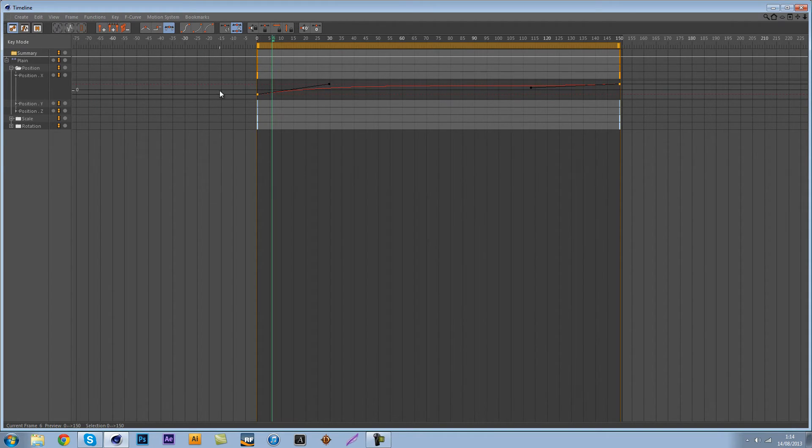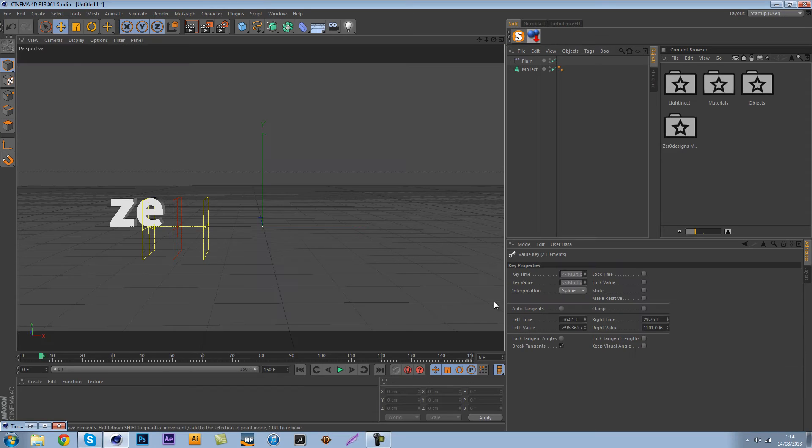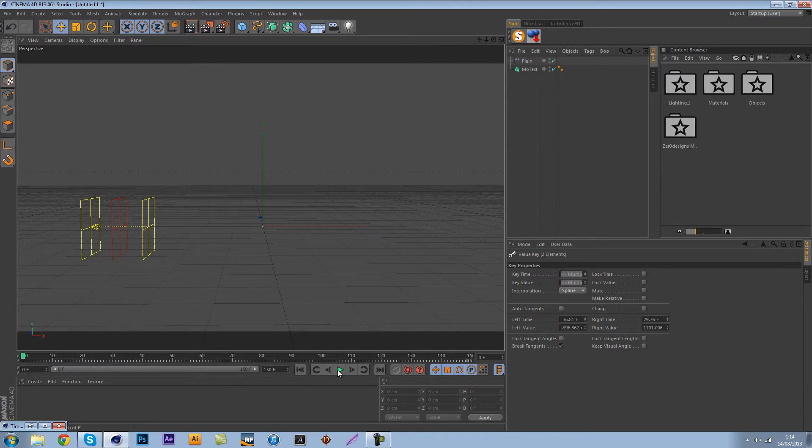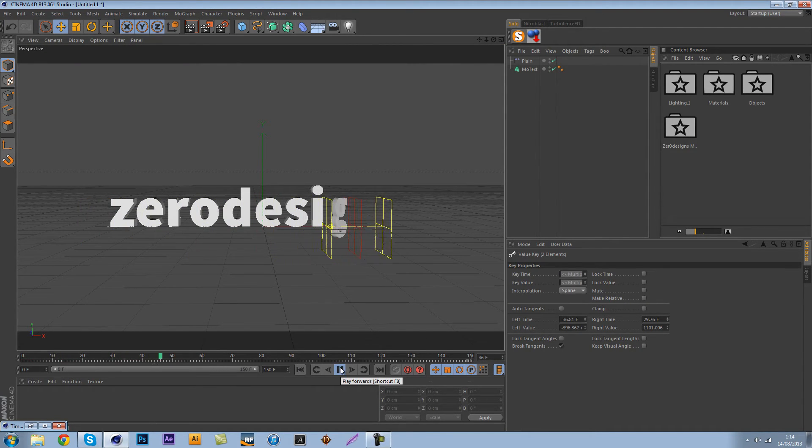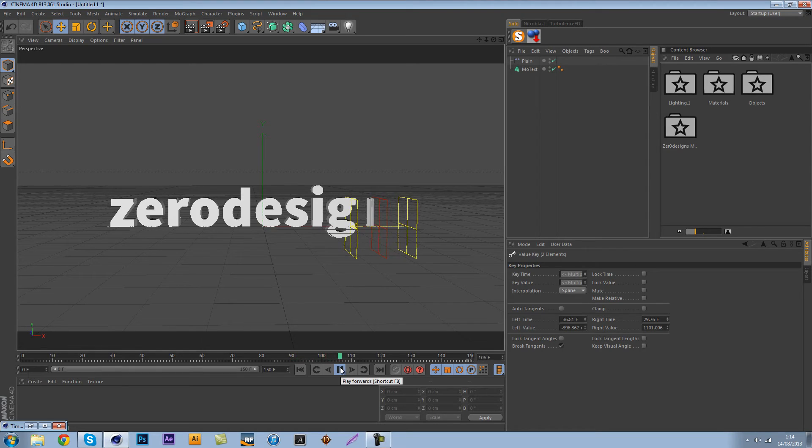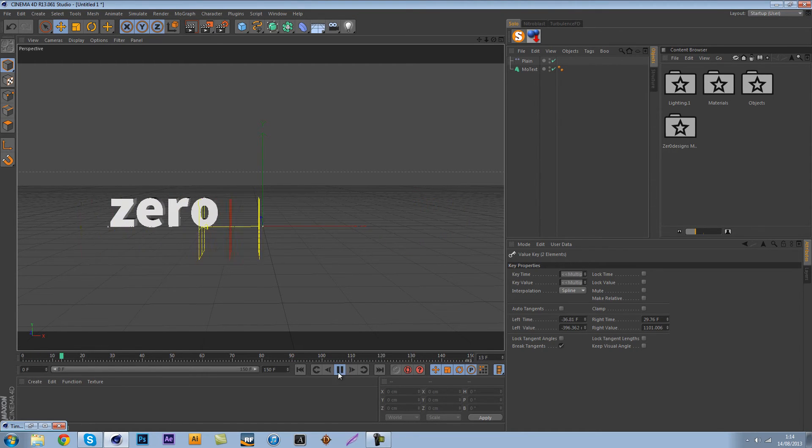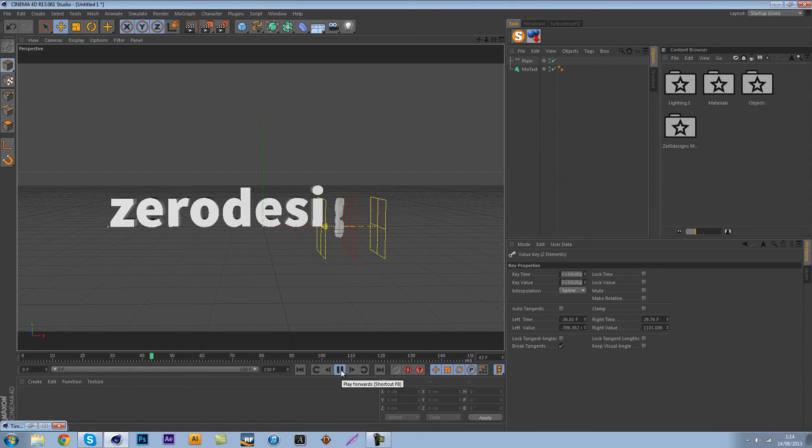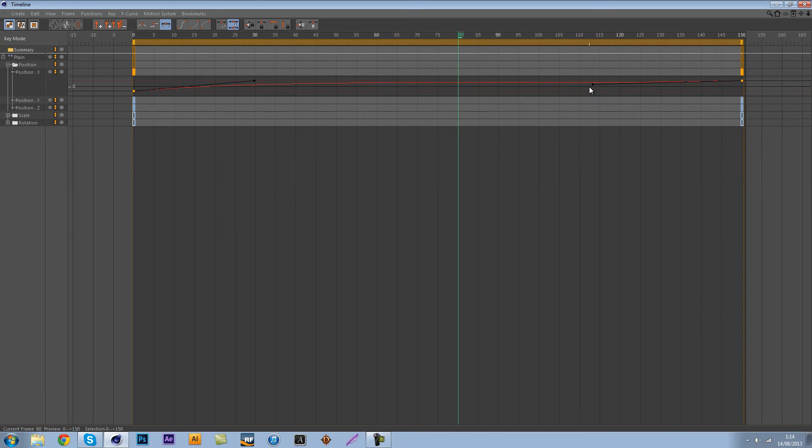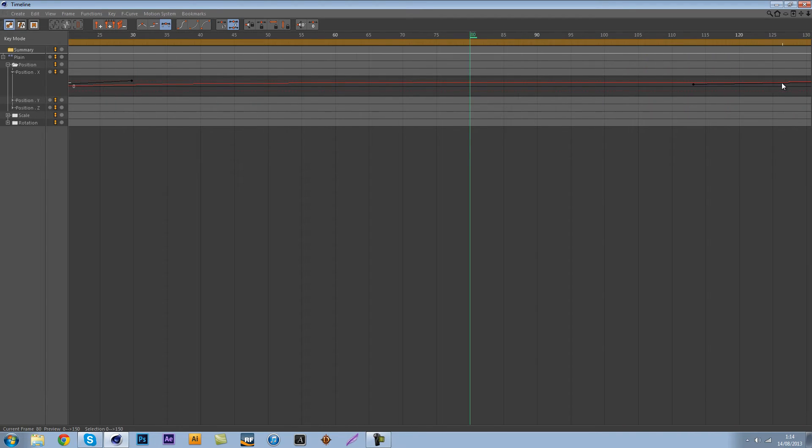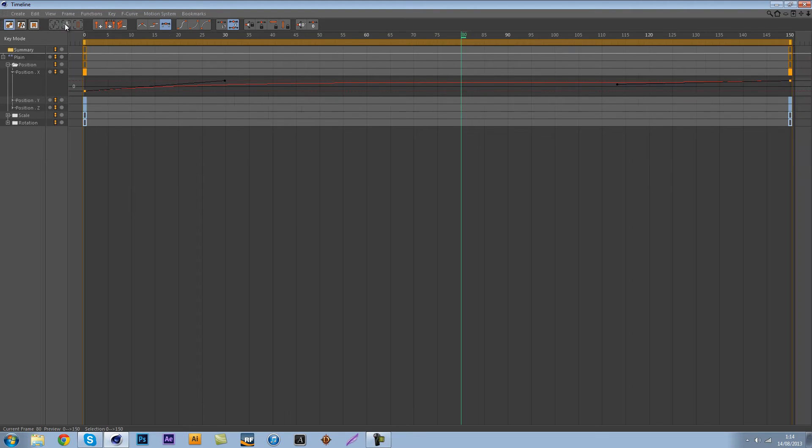Alright, so now that we have this done, let's see how our animation is looking. As you can see it kind of stuck at the end, so this is because we didn't animate correctly. Let's go back to our timeline and actually zoom in.